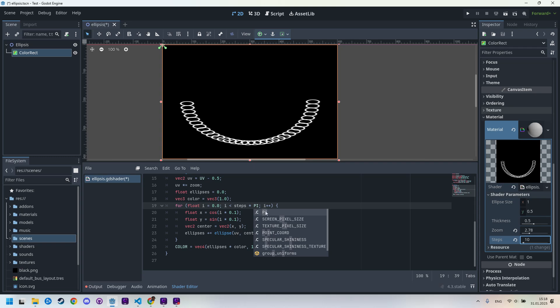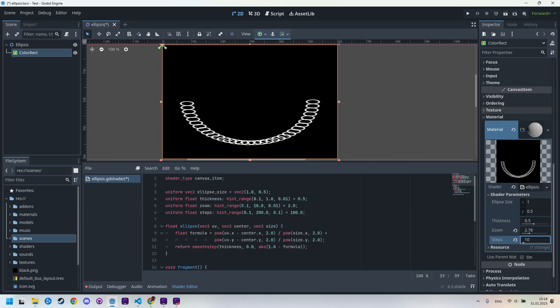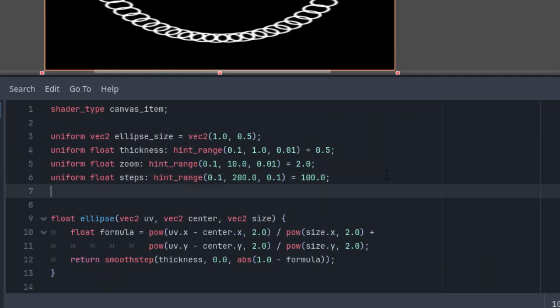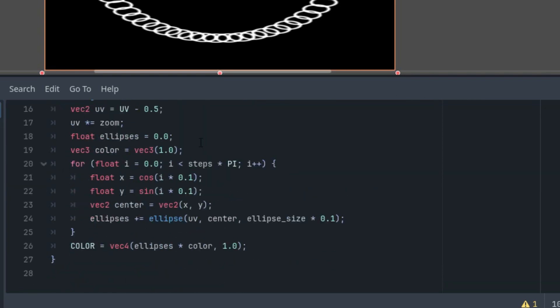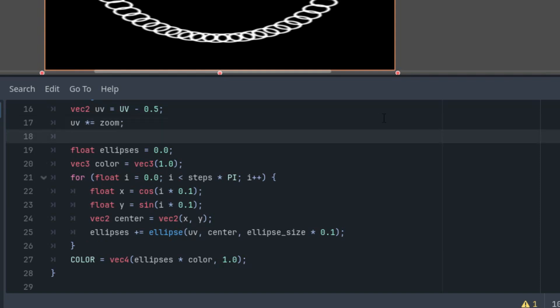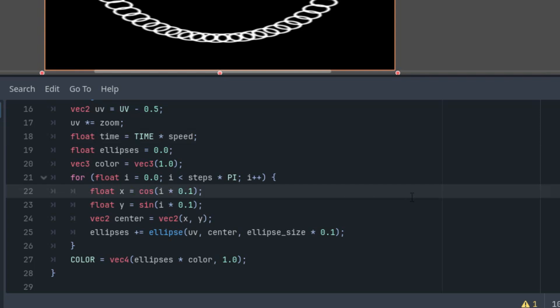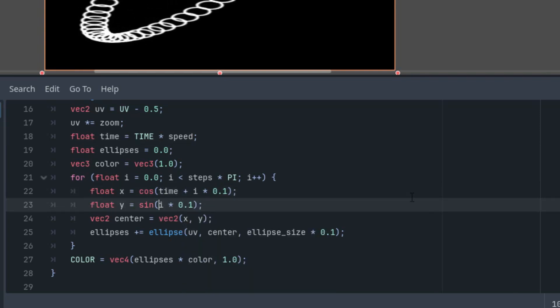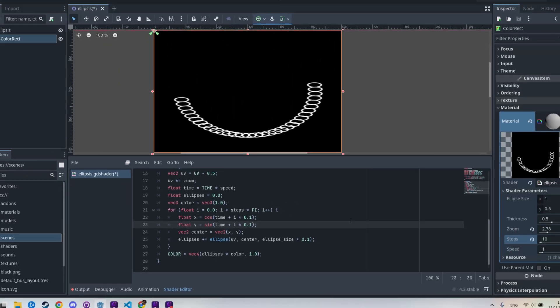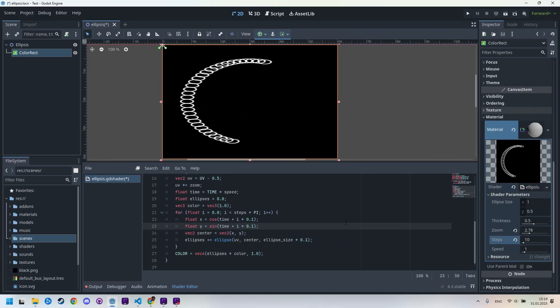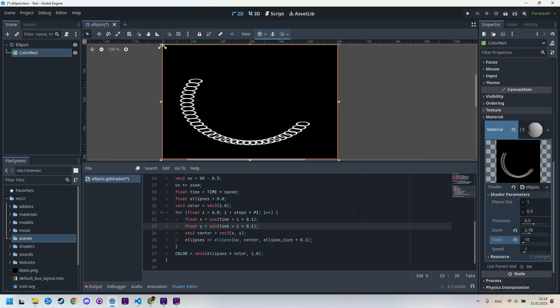So I think it's time for the ellipses to start moving. Let's add a speed parameter again to the top. So uniform float speed, hint range, and the start value would be 1.0. And we can make it from 0 to 10. And this time, let's make the step 0.01. And I'll use it in the fragment function. So first, let me define the time variable using speed. It would be float time is TIME times speed. All right. And we'll improve the sine and cosine functions. So right here, let's just add time and time. Great. We have movement. We're basically done. And now we have plenty of small improvements ahead.